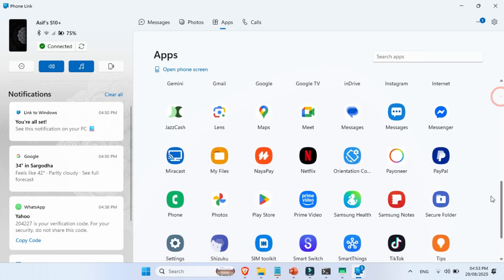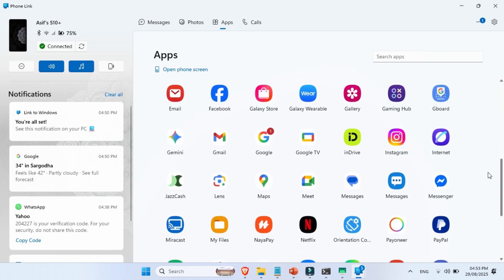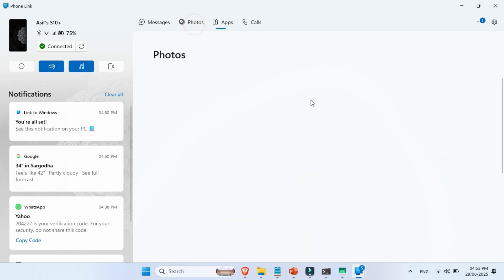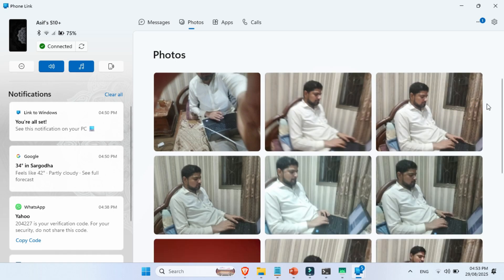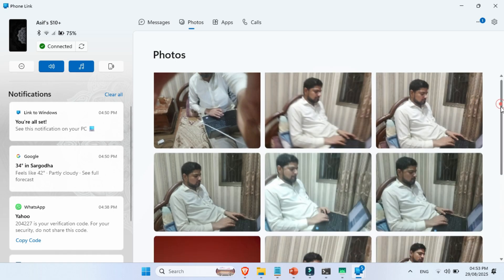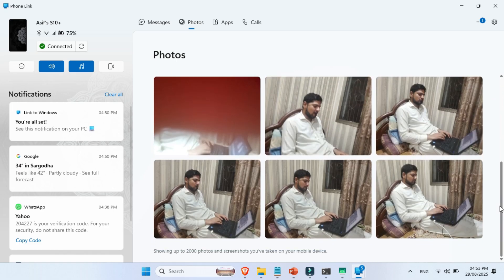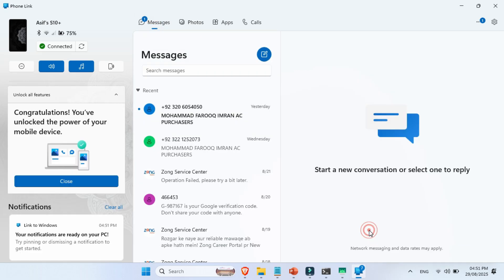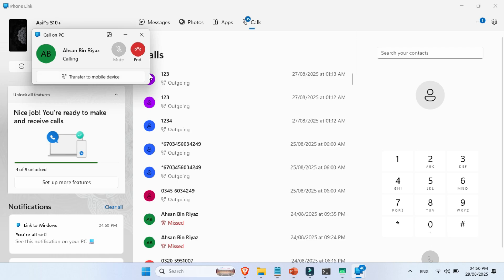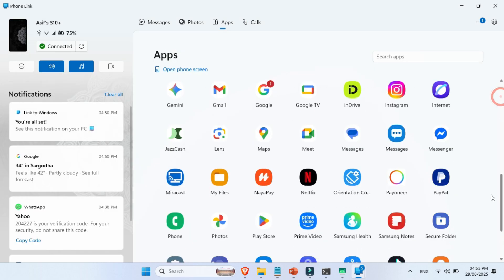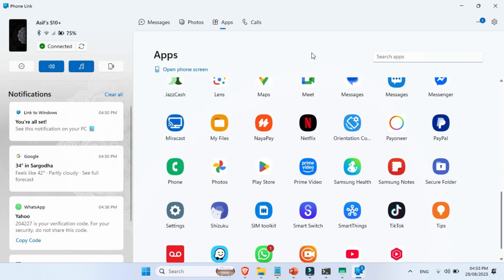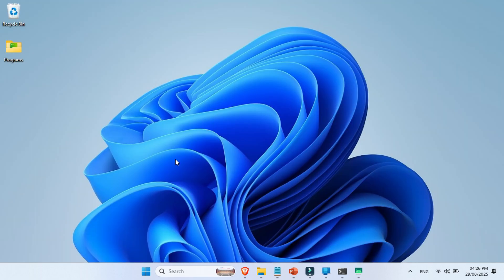Today, we're jumping into something super practical, connecting your Android phone with your Windows PC. Just picture this for a moment, moving photos back and forth without cables, checking your notifications instantly, making calls, and even running your phone's apps directly on your computer. So, let's begin.